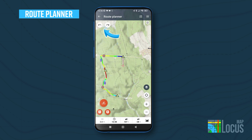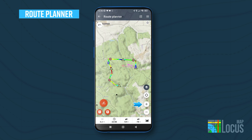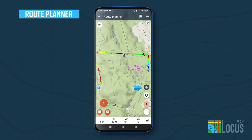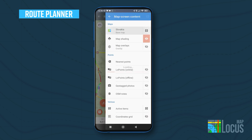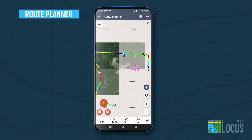All your editing steps can be easily undone or redone. The map controls are on the right: zooming buttons, centering, and a button opening the content panel in which you can change the map or other displayed layers.